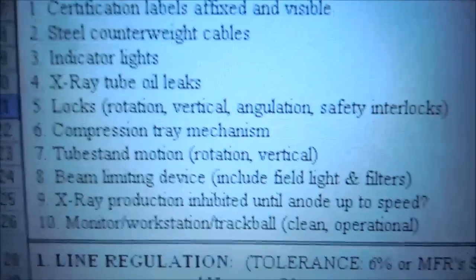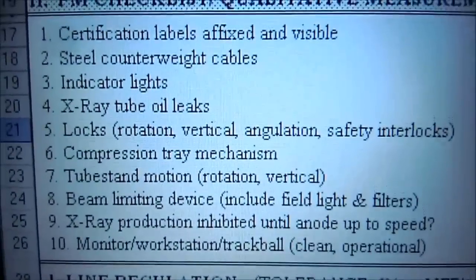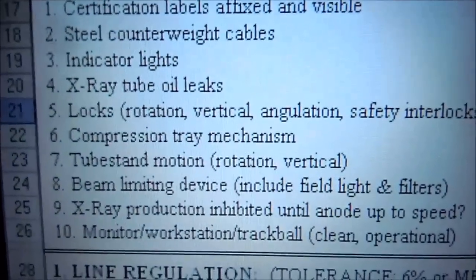Compression Test. Here we will measure the compression range. I've set up a tile to protect the bucky or grid, and this is the compression device which we will lower.